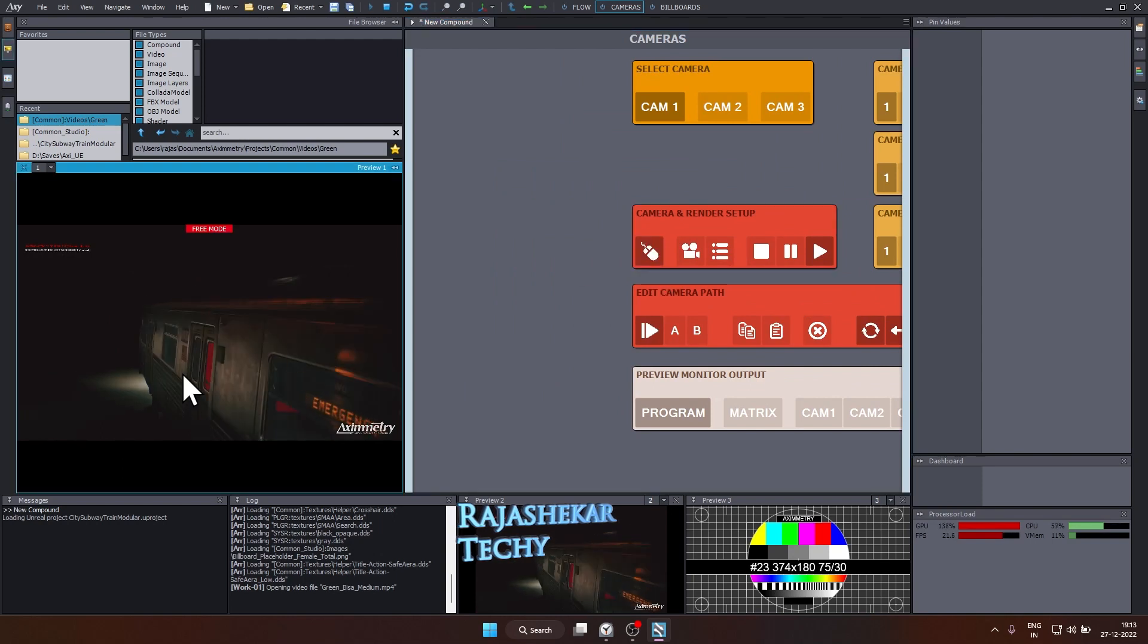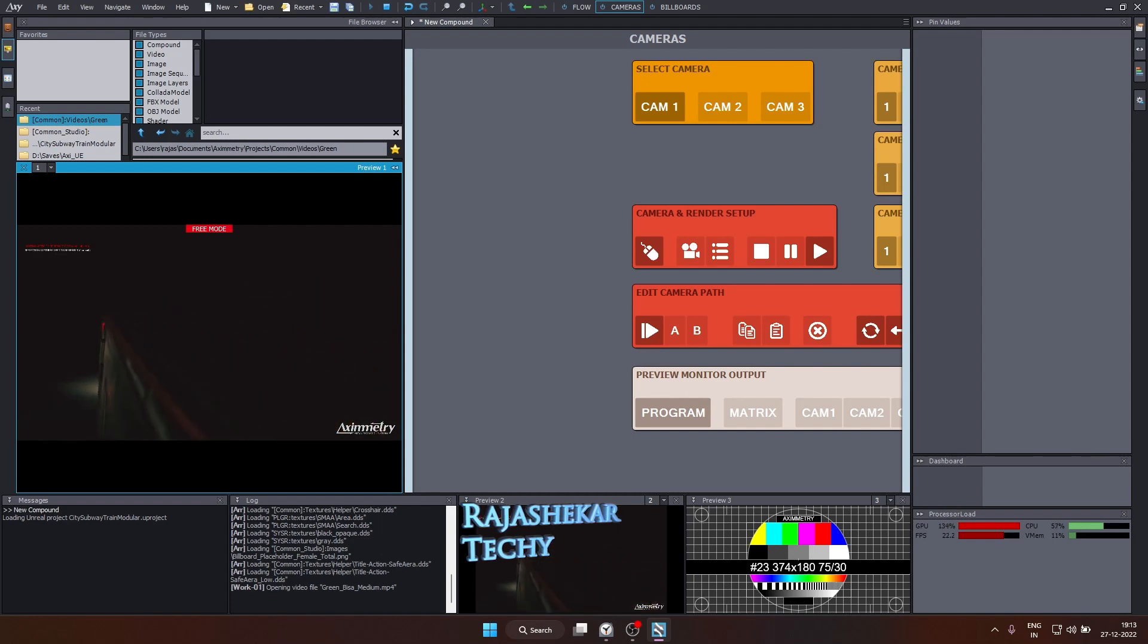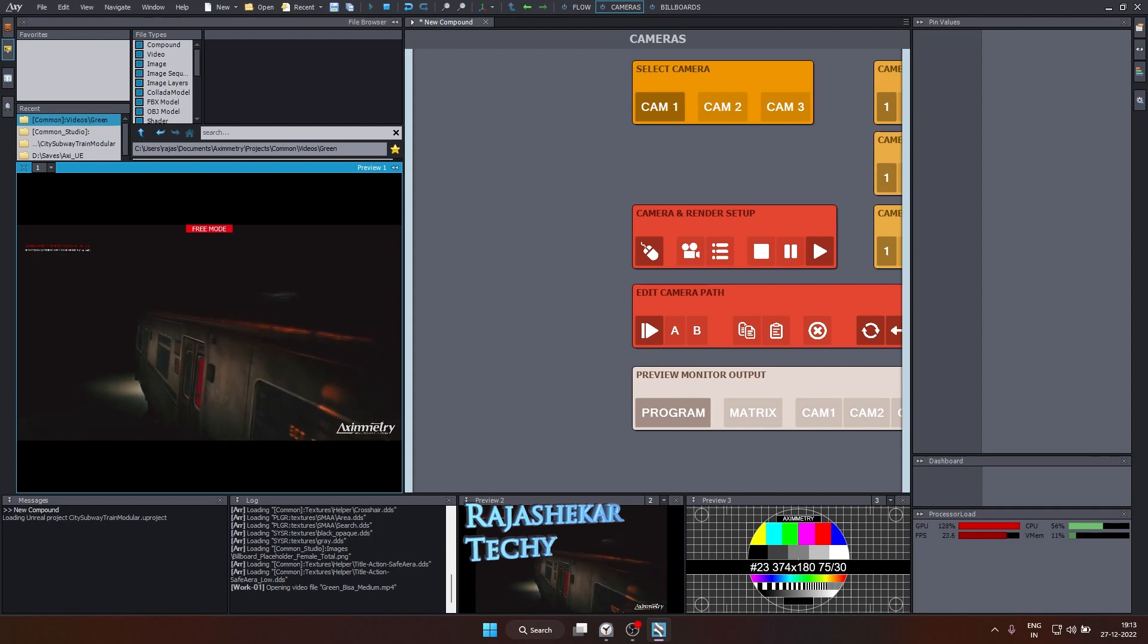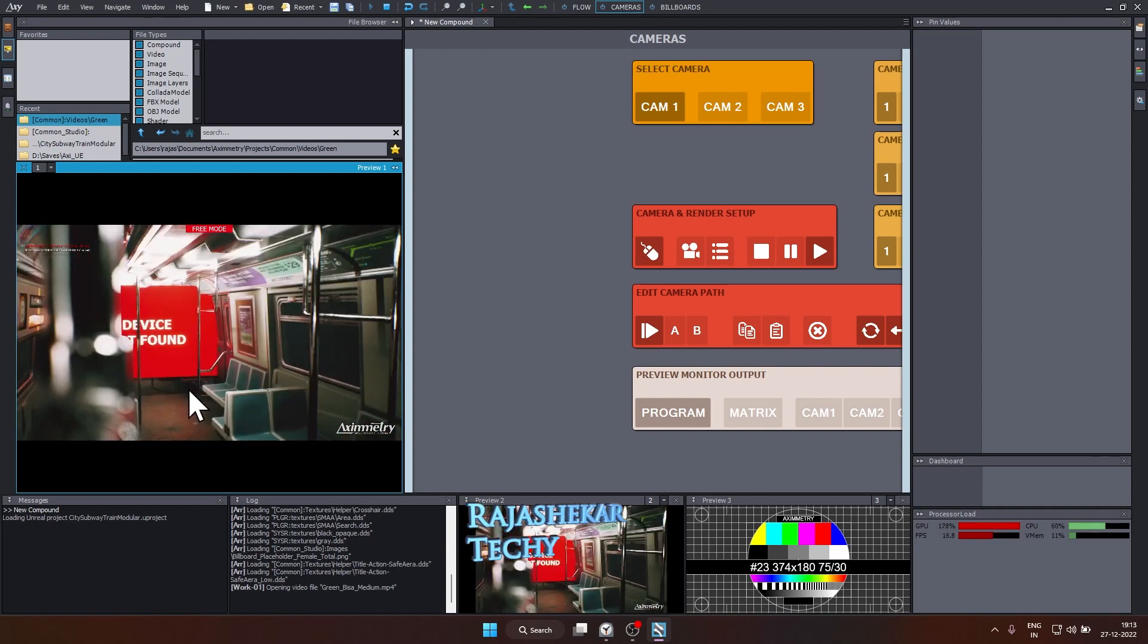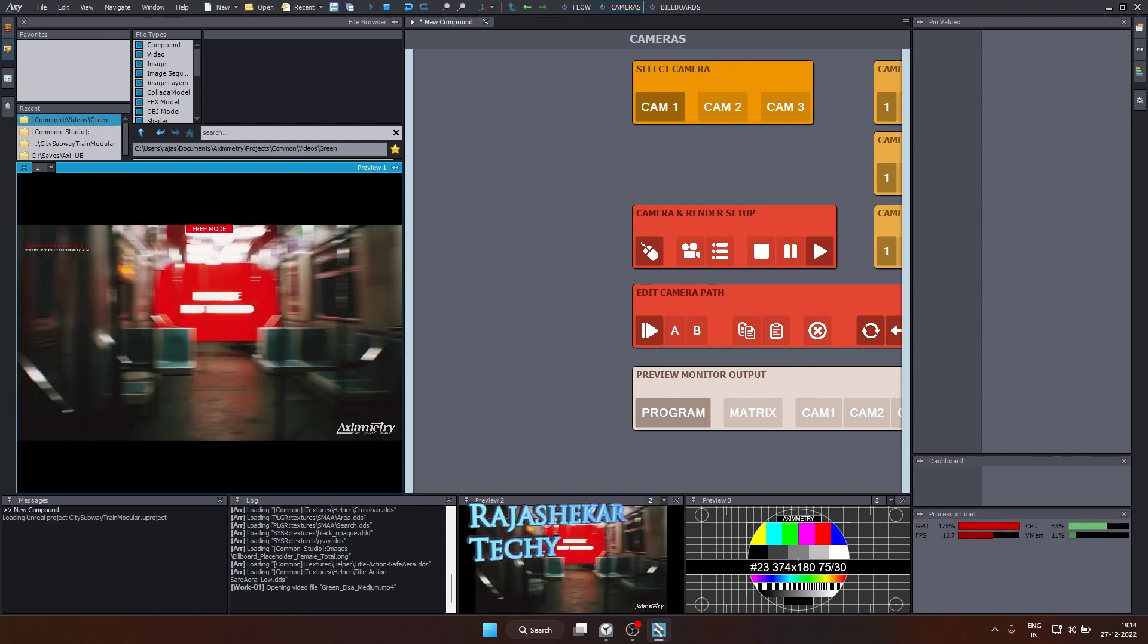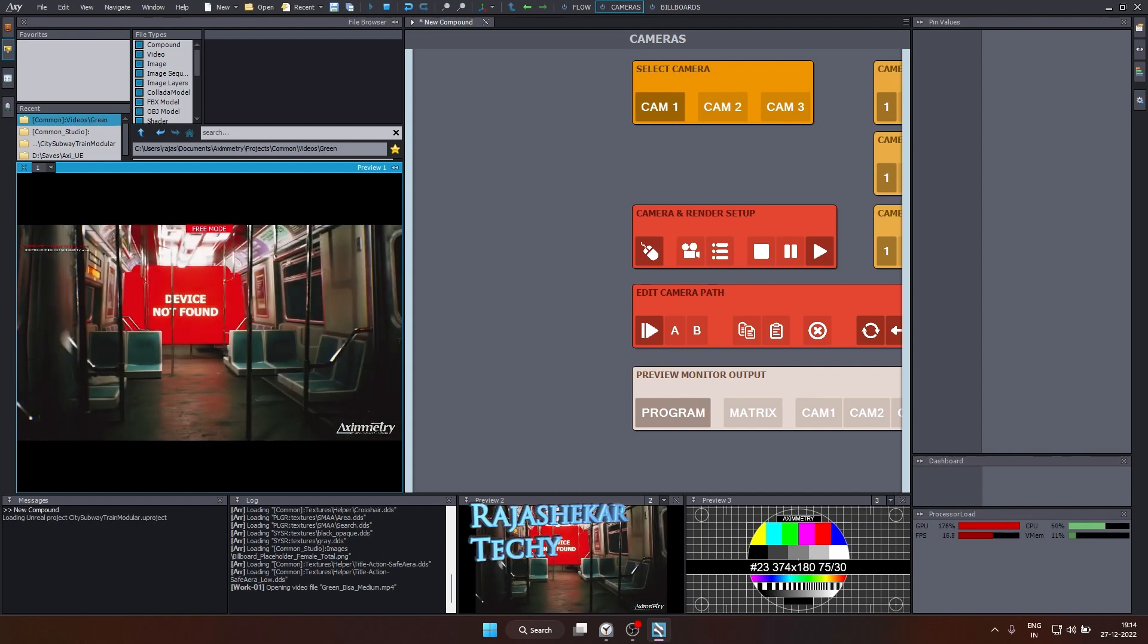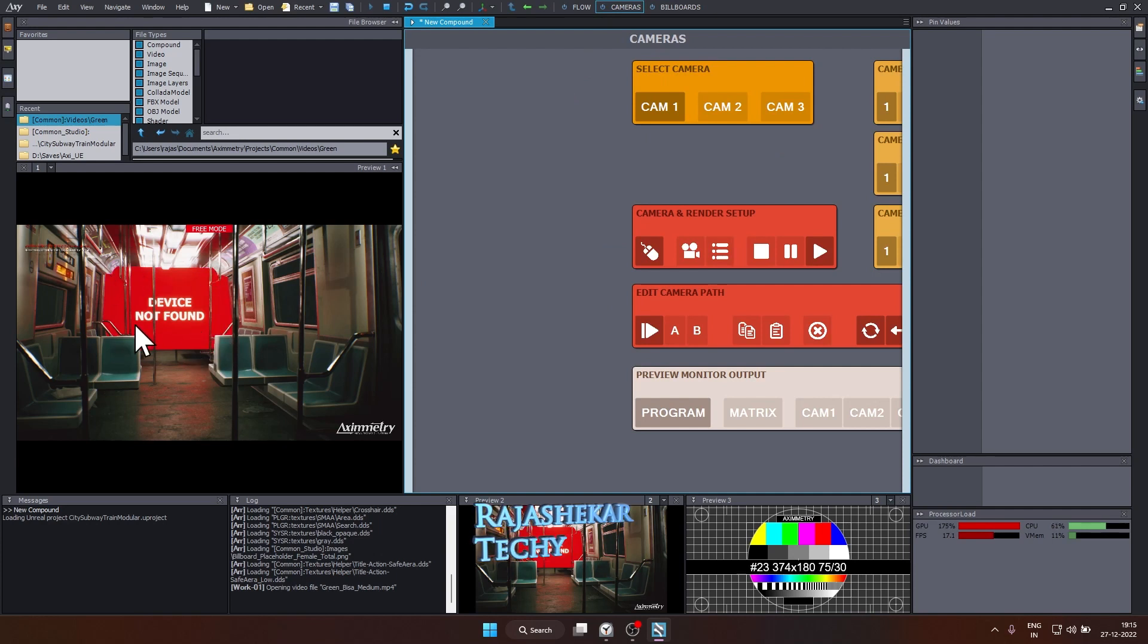So how to navigate this scene? Same as before, hold your middle mouse button to move up and down and right click to move left and right. Scroll to zoom in and zoom out. So let me get inside the train. As you can see, I'm inside the train already. And to turn left or right, you can hold the left mouse button and you're seeing a device not found message. This is nothing but your camera feed or your stock image, which hasn't been linked yet.